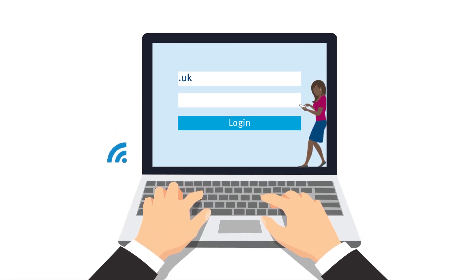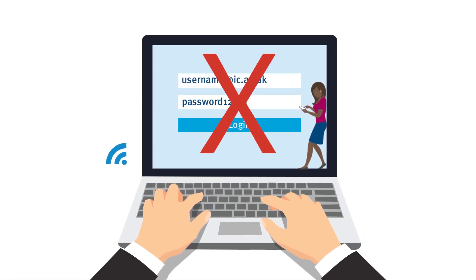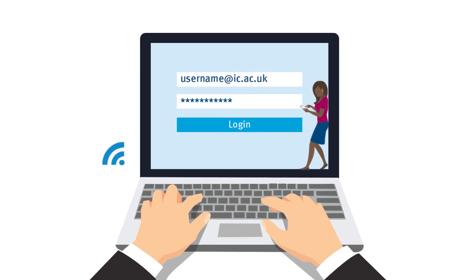So you've typed in what you think your password is and it turns out you've probably forgotten it. Remember, just one wrong digit or letter will stop you logging in.